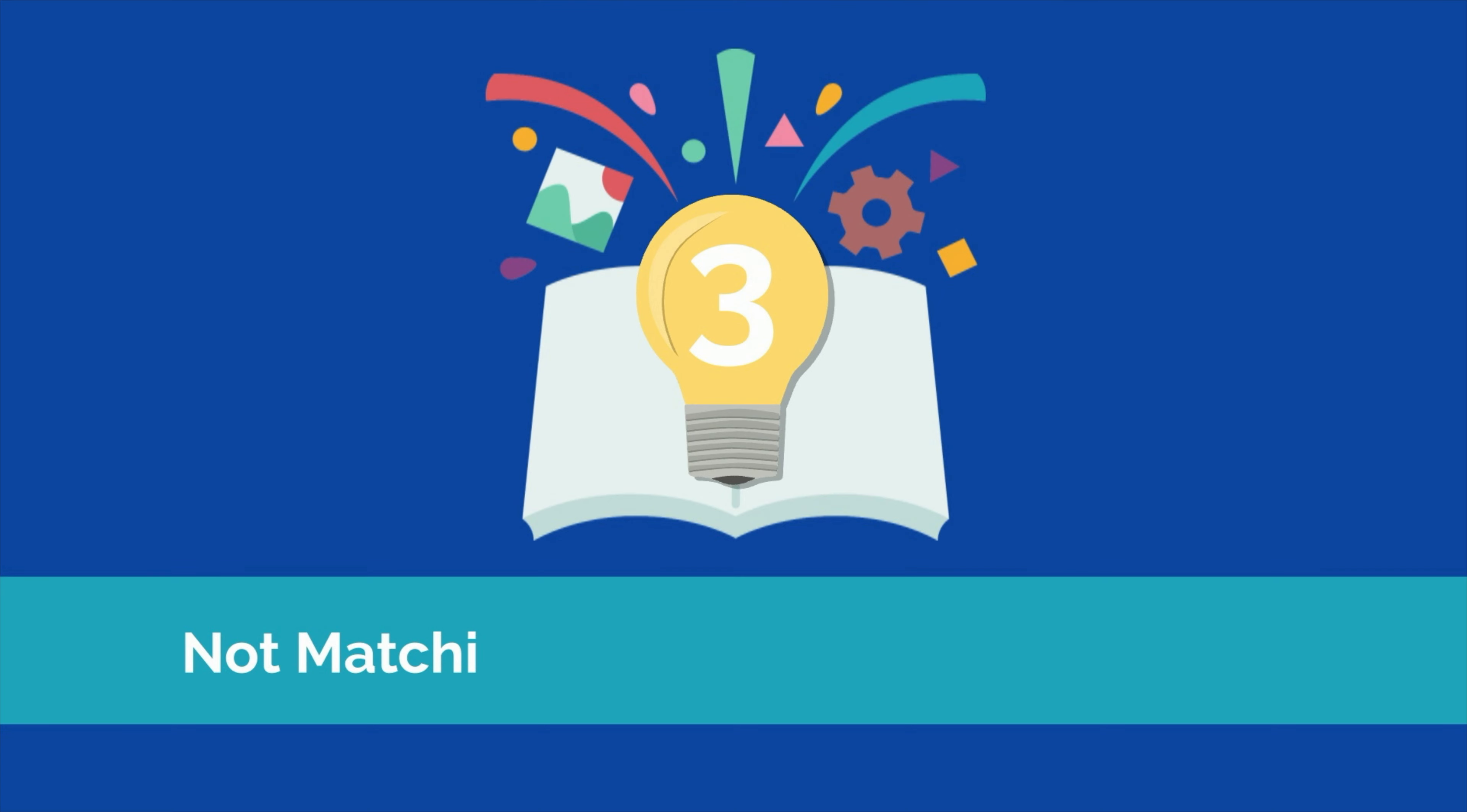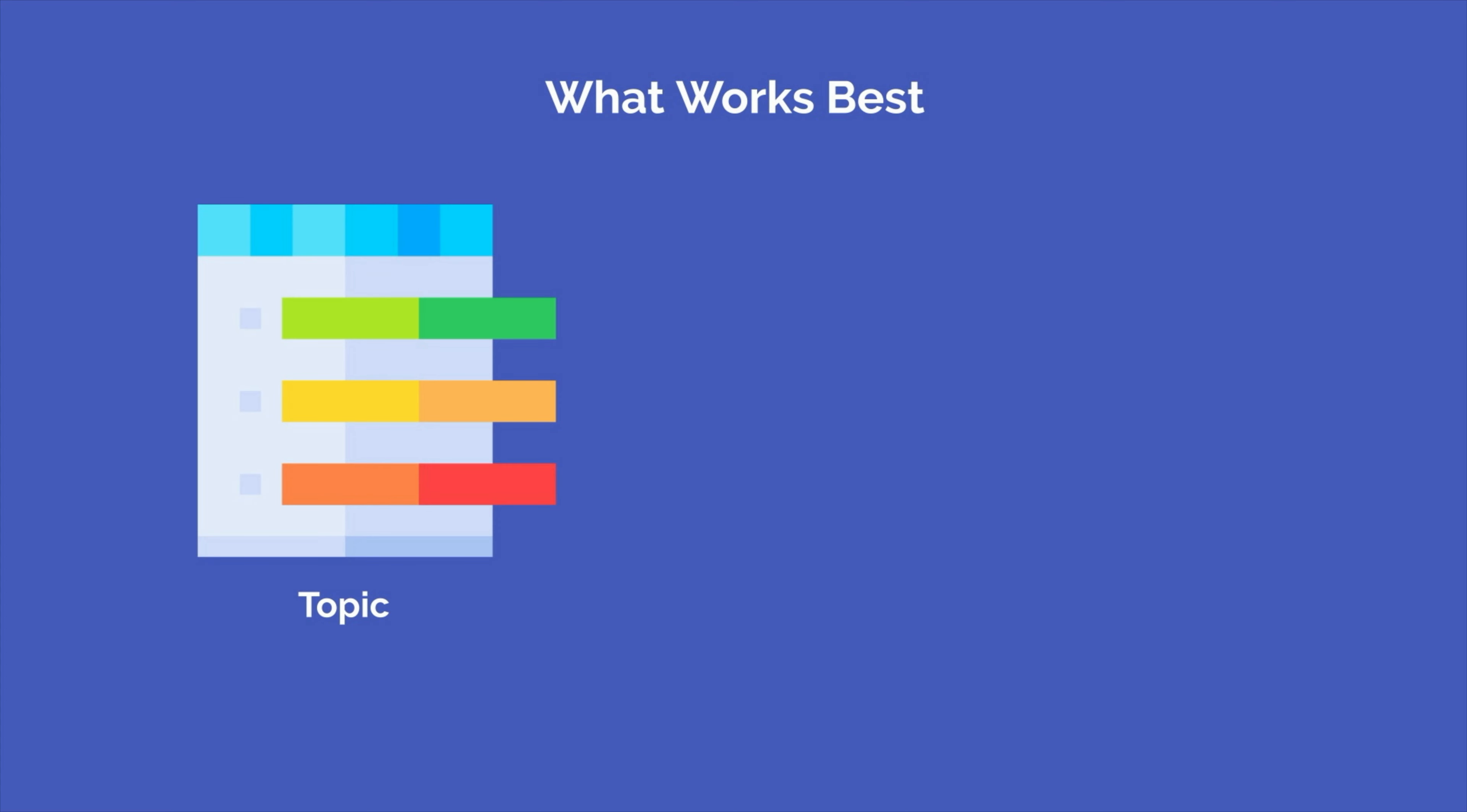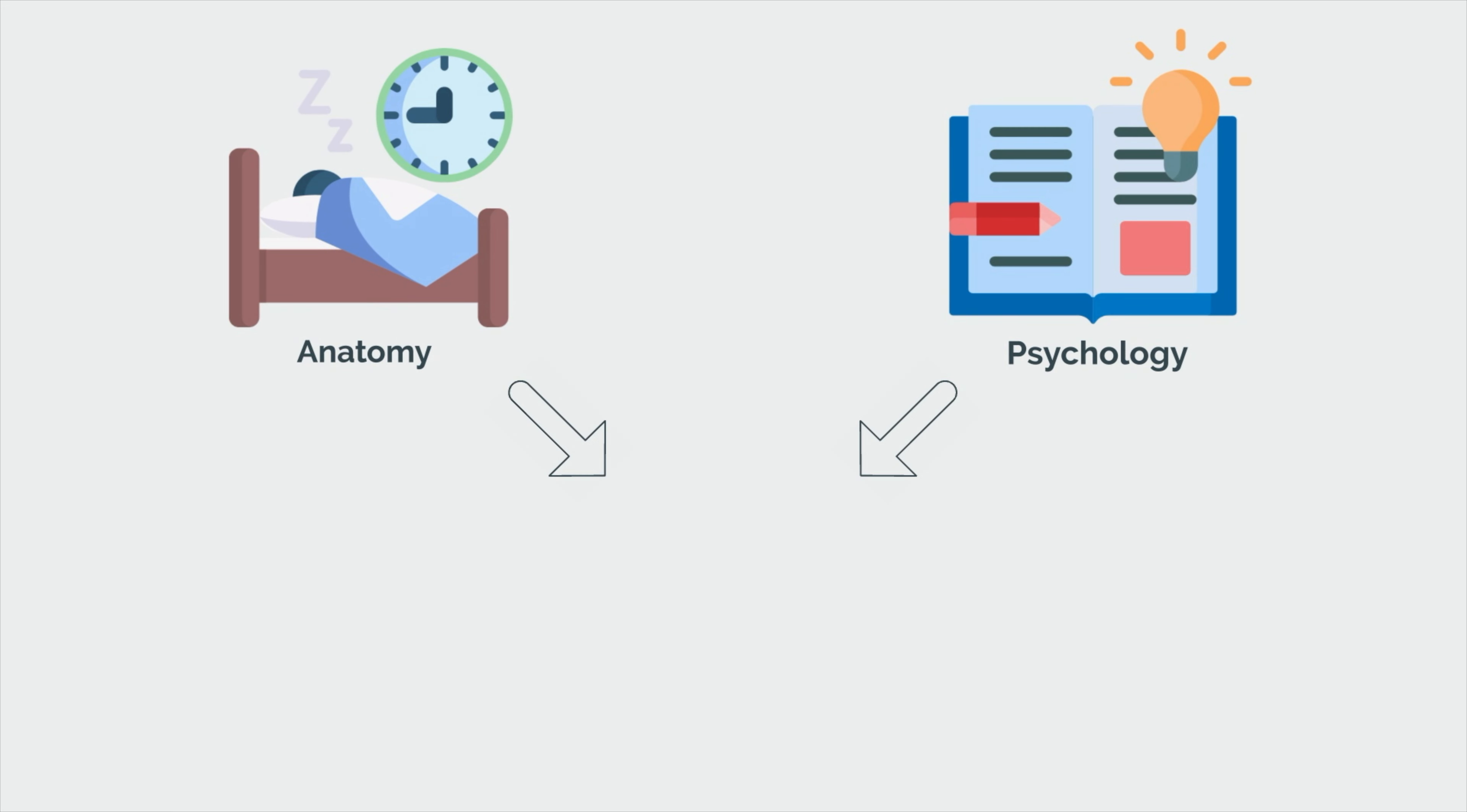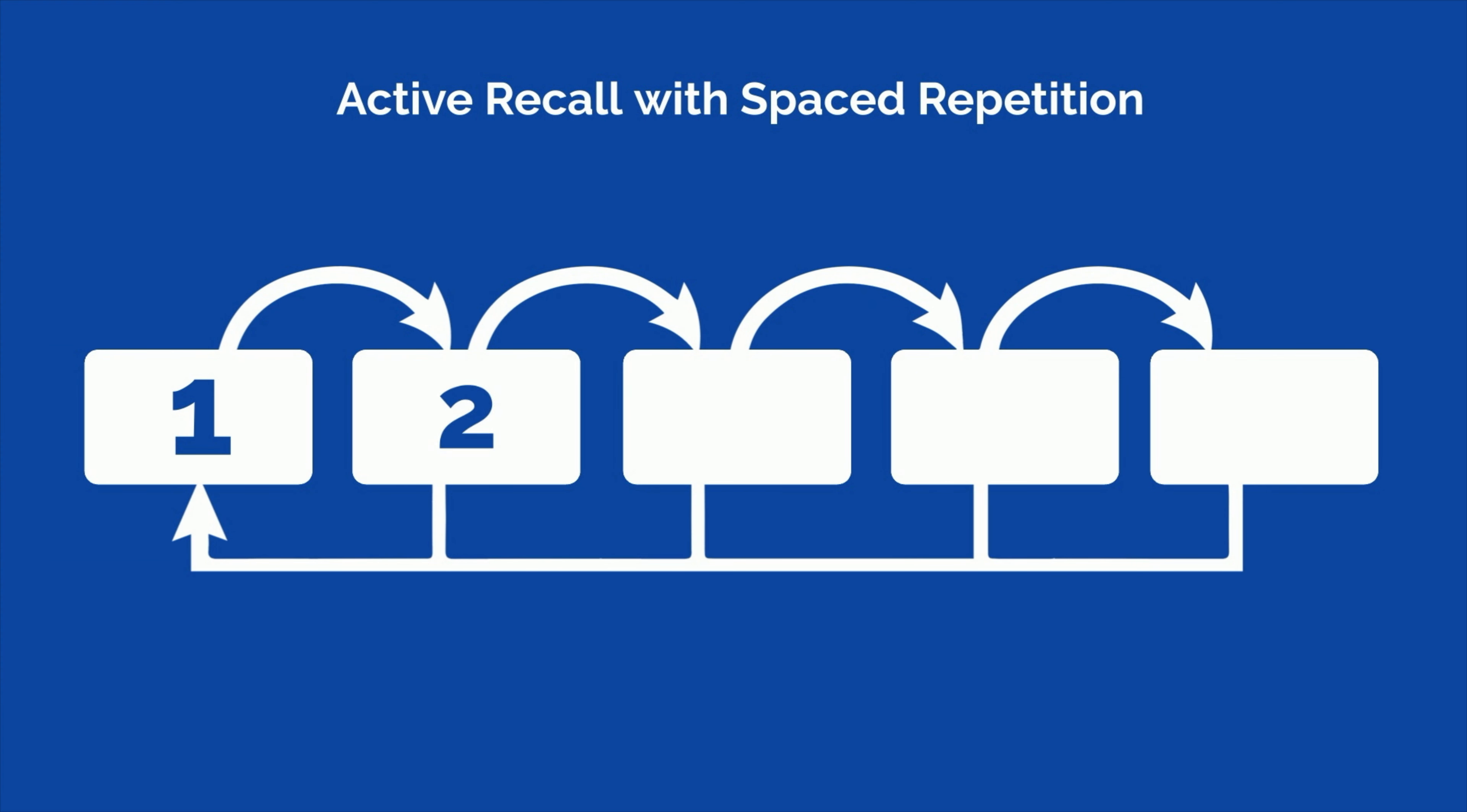Mistake number three is not matching the active learning technique to the topic that you're trying to learn. When it comes to learning, there is no one-size-fits-all solution. Each active learning technique has its strengths and weaknesses. You need to find what works best given the topic and how you'll have to apply the information. For instance, topics like anatomy and psychology are heavily dependent on rote memorization. When learning these topics, you need to get your reps in and expose yourself to the information enough times to make it stick. For these and similar topics, active recall with spaced repetition in the form of flashcards is most effective.